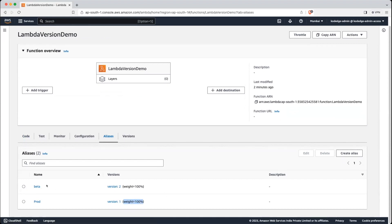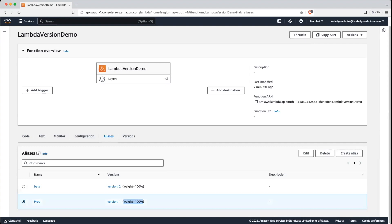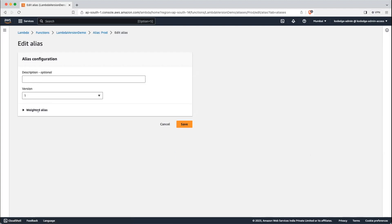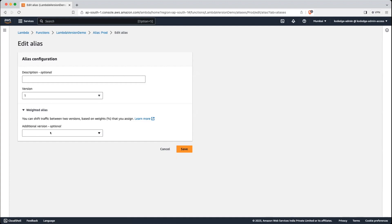Now let's say we are done testing on the beta version and we want to deploy it to prod — we will do a blue-green deployment. Click on the prod alias and select Edit. You can see there is a Weighted Alias option. Click on that and select version 2. For demo purposes, we will deploy 50% traffic to the beta version and 50% to the existing prod version. Save it.